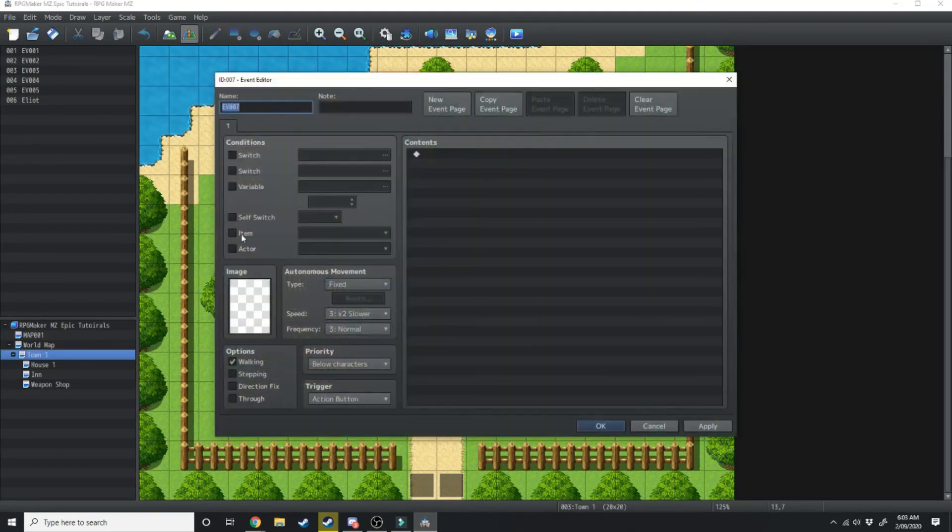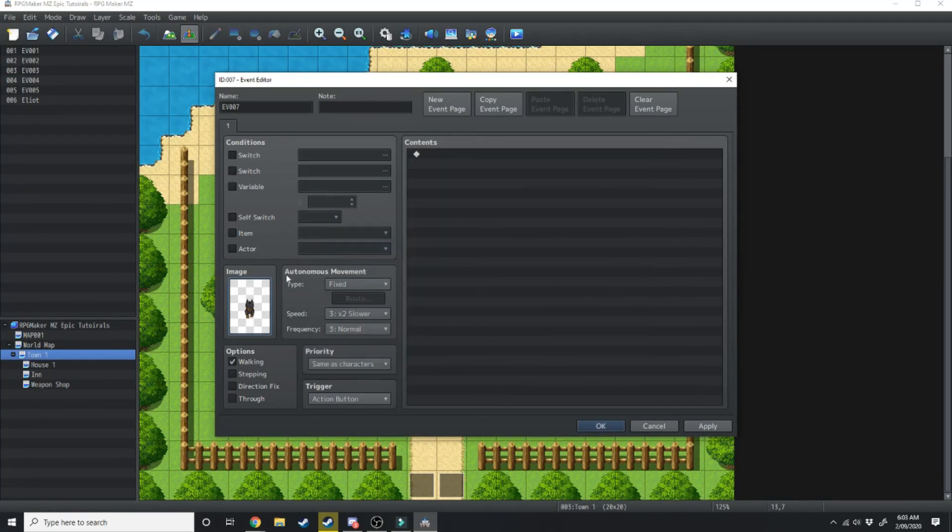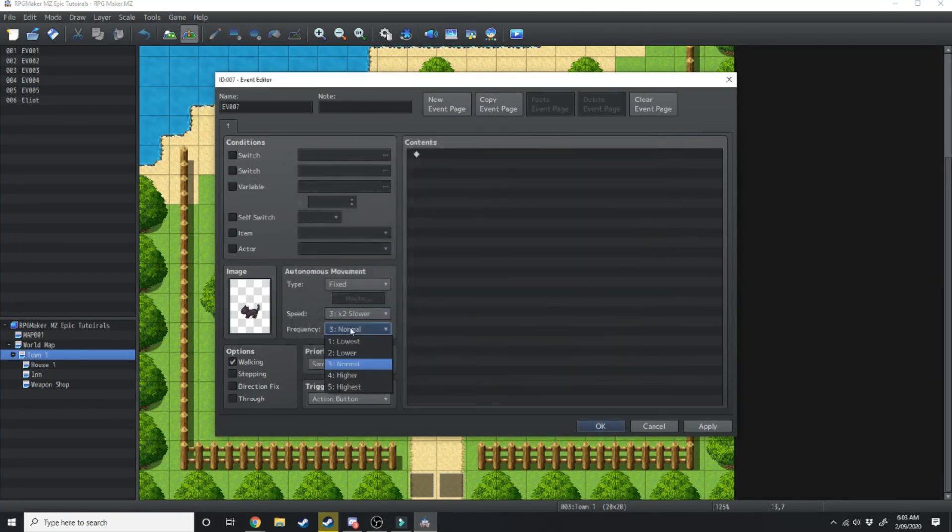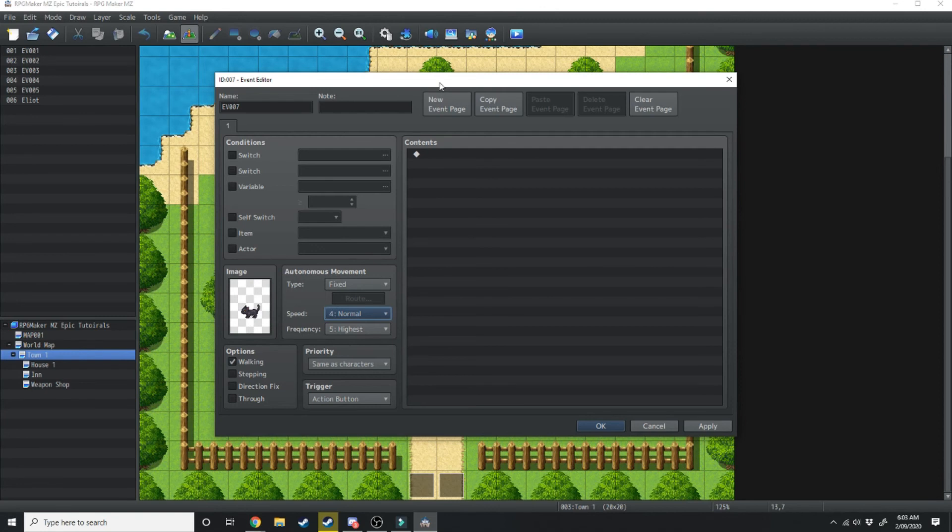Just lastly a fun NPC you can add. We'll double click and under the image we're just going to put nature and you can select a cat. We're going to change the frequency to the highest and change the speed to be just a teeny bit faster than normal.